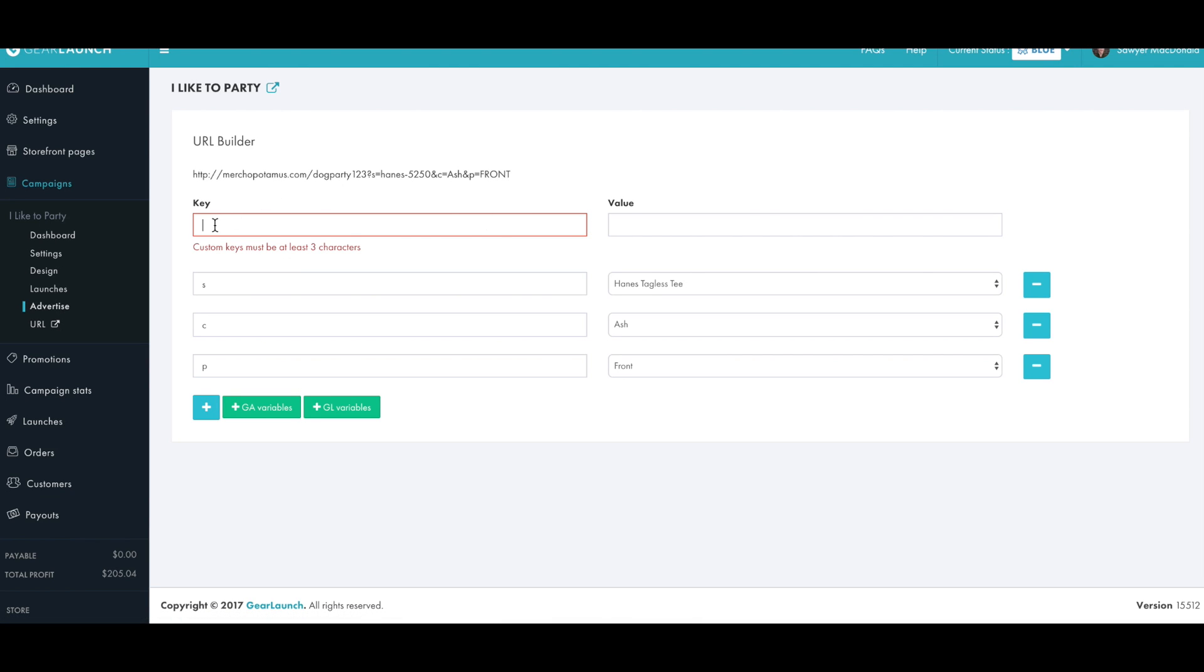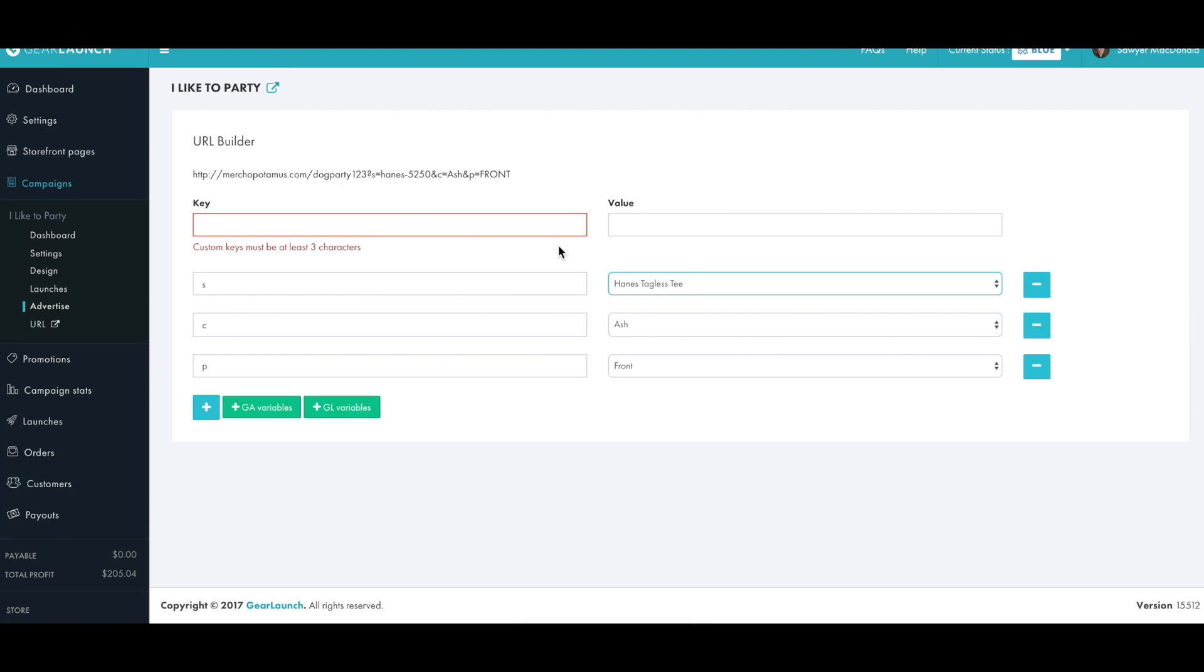You can do your own custom variable tracking by using the custom key and value fields at the top. Or you can just use our dropdown menus where we provide all of the different product and color options that you have in this campaign. Right now we have a URL that would include the image of the Hanes Tagless tee in ash.